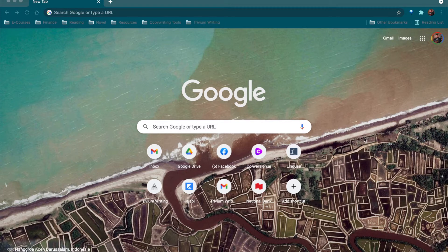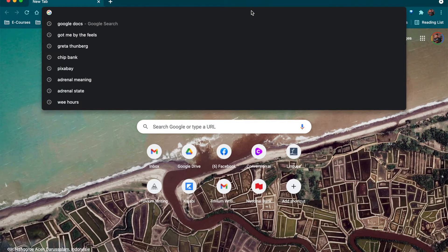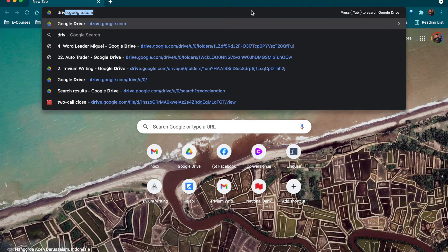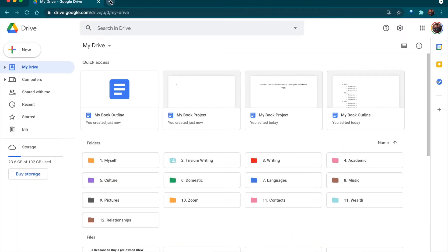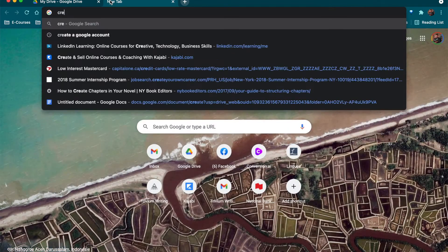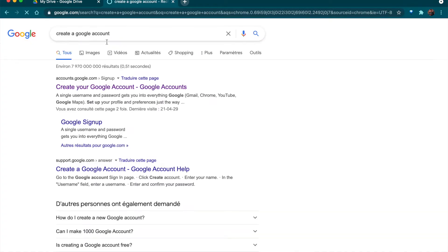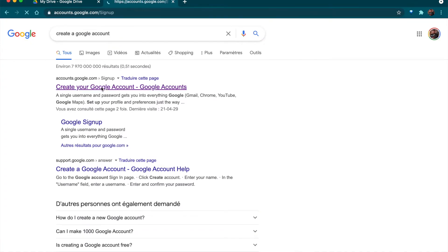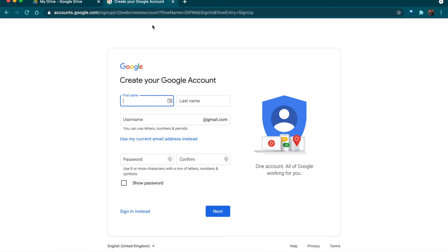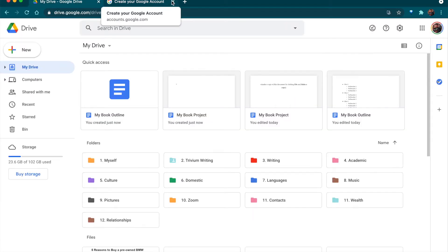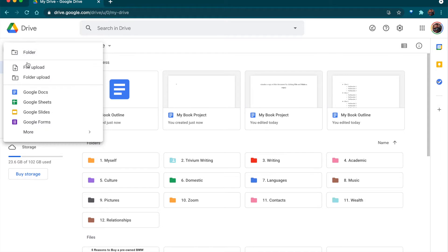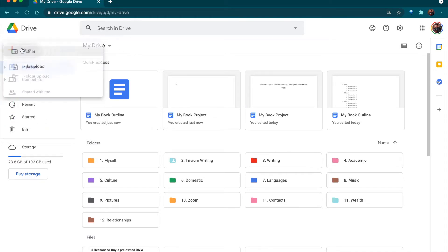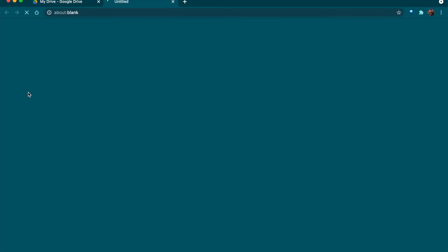The first thing you'll want to do is go to drive.google.com. If you don't have a Google account already, you'll want to look up how to create a Google account and create your account. Then you can go to your Google Drive and create a document by clicking on New and then on Google Docs.